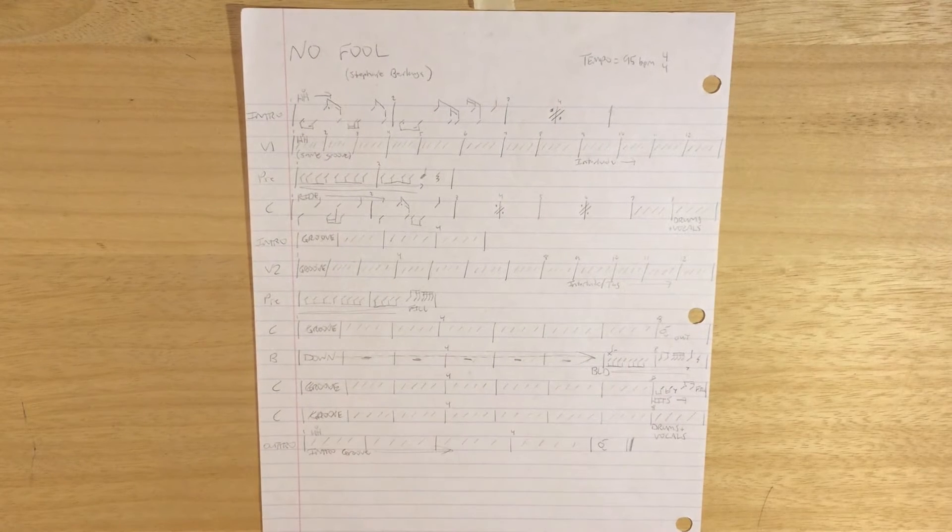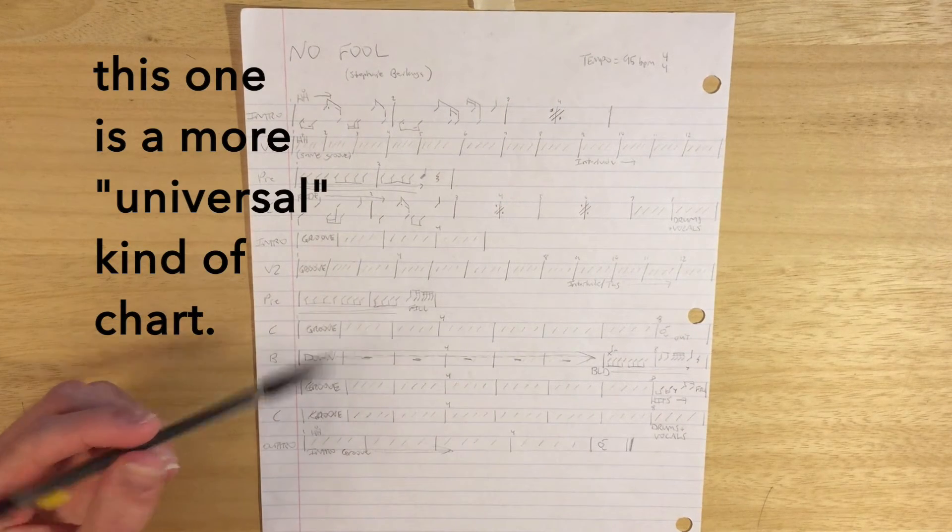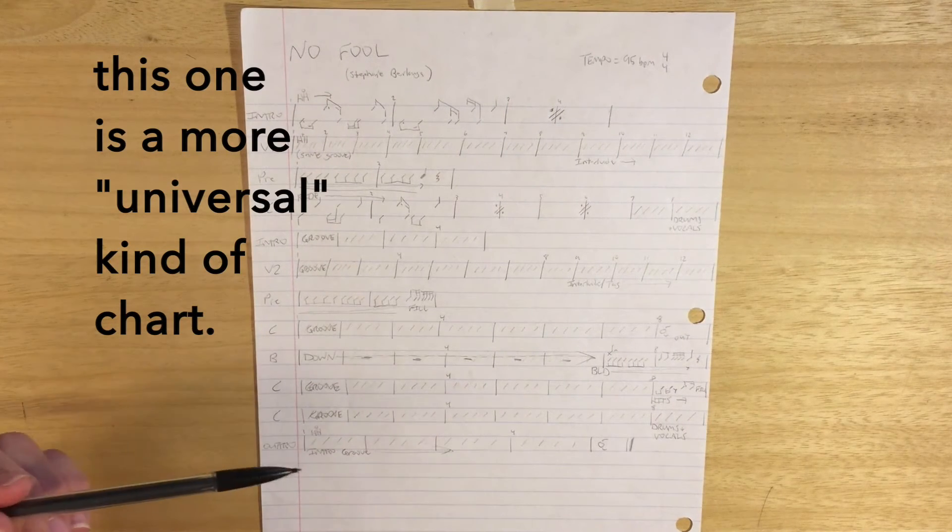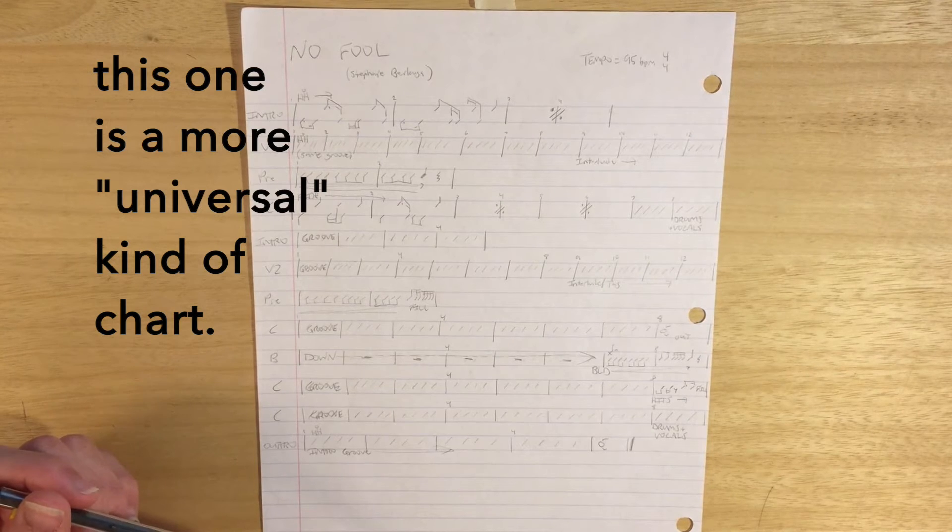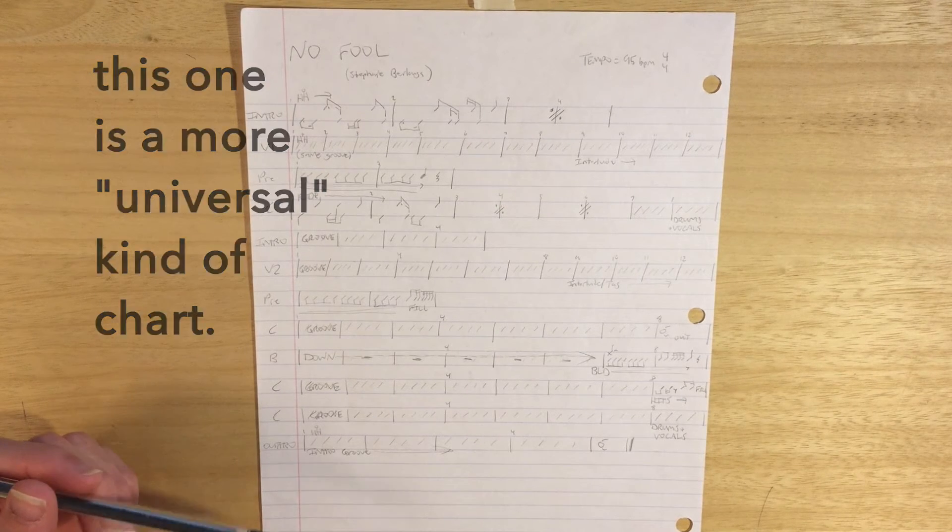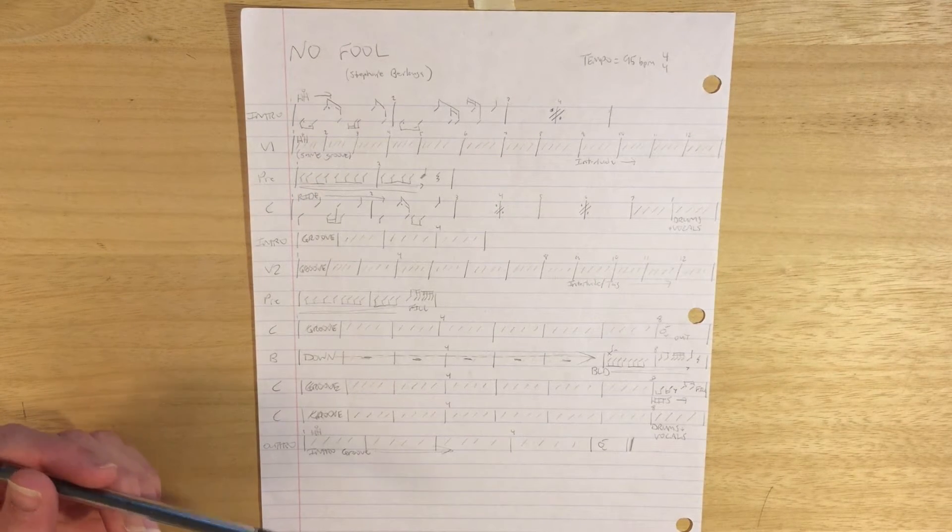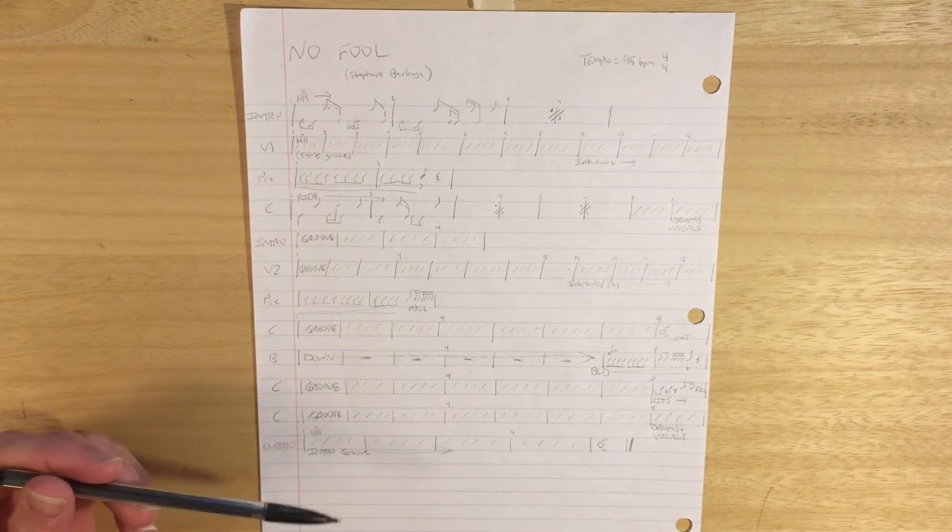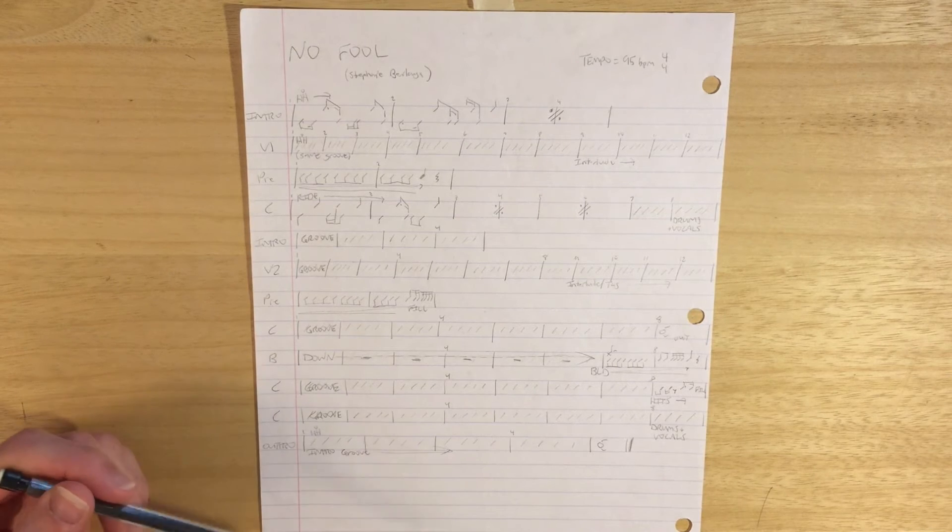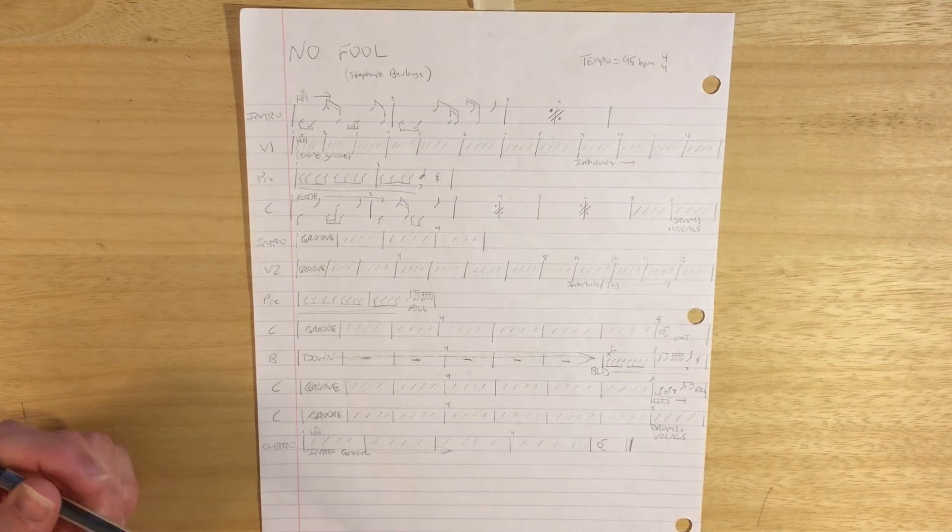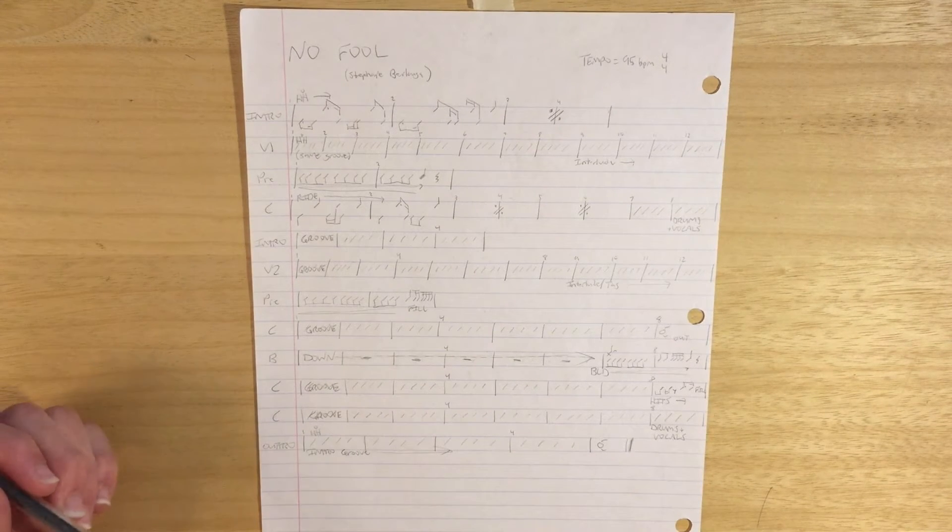Here's a more detailed chart. This one I've got every measure accounted for. This is a little bit more of the Nashville-style chart. In this one, I could probably hand to any drummer, and they'd be able to read it pretty well and be able to play things down. So this is a little bit more of a professional-style chart.